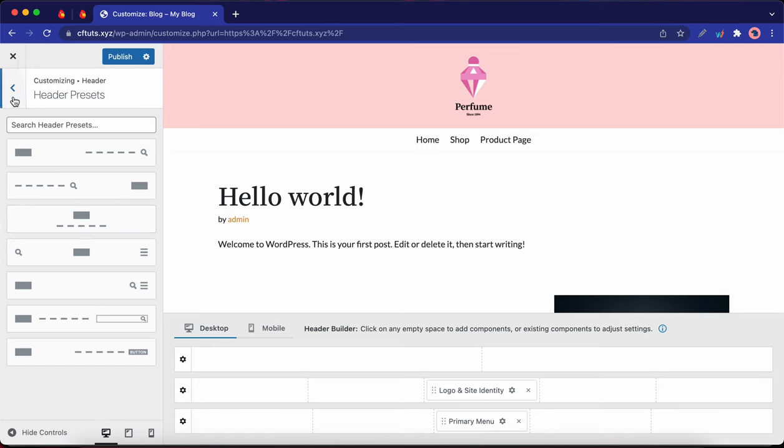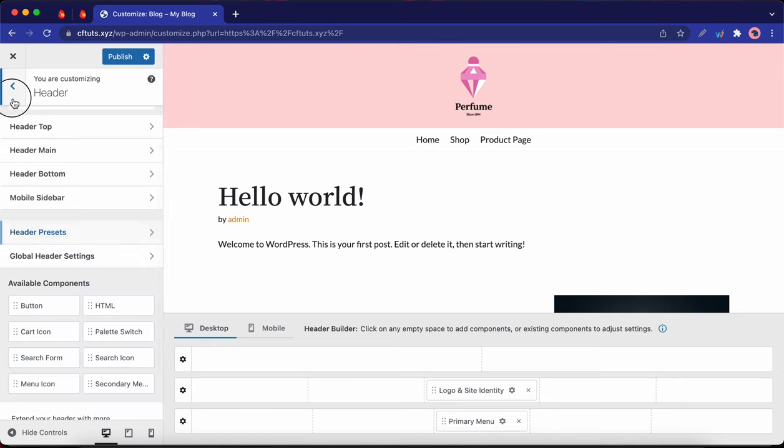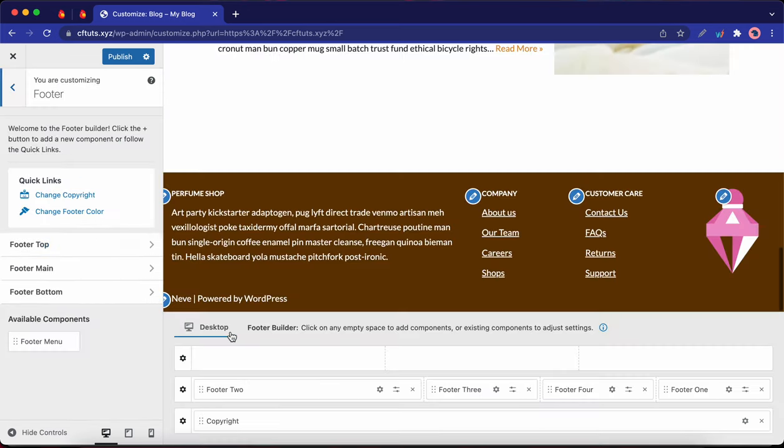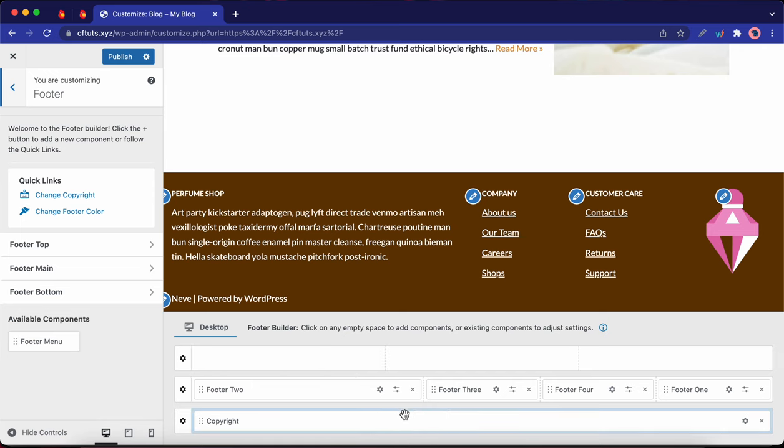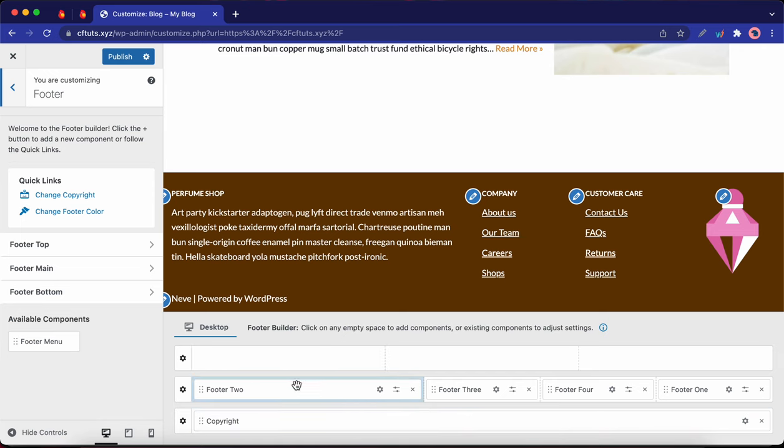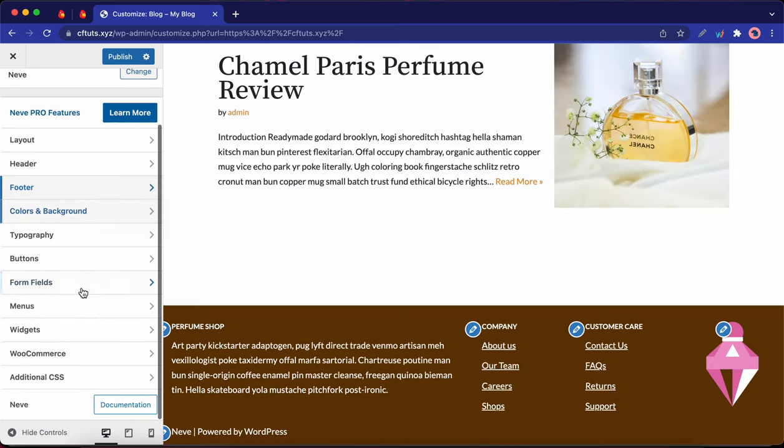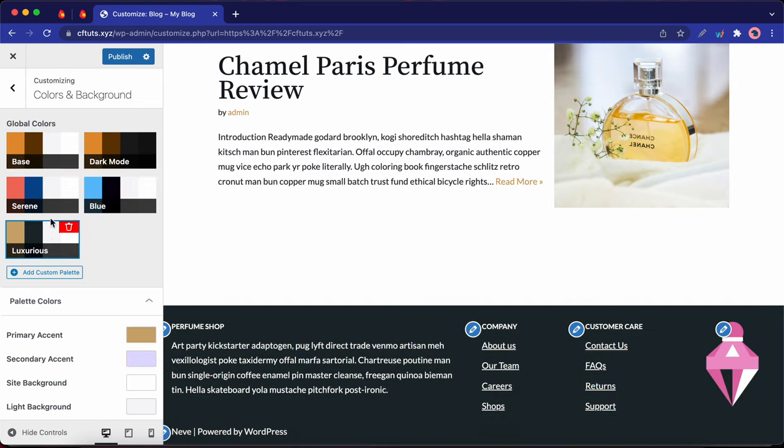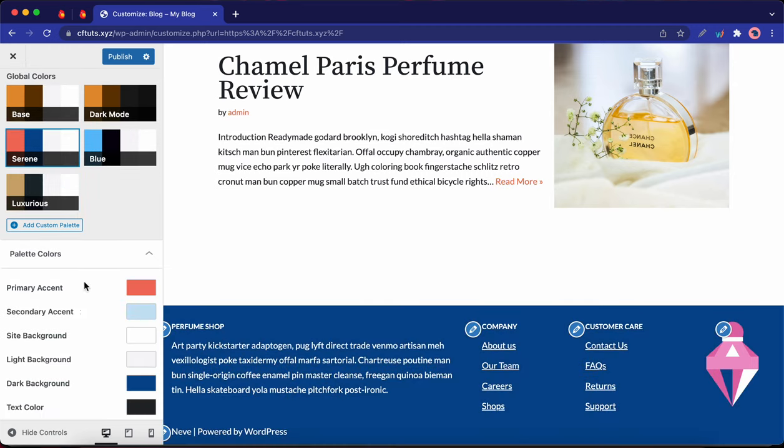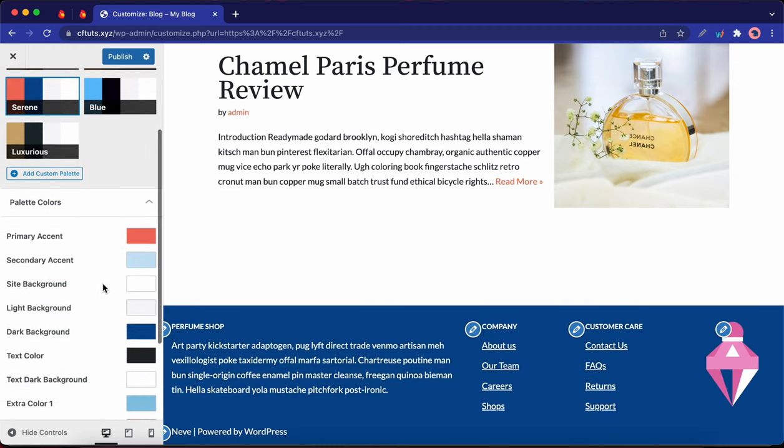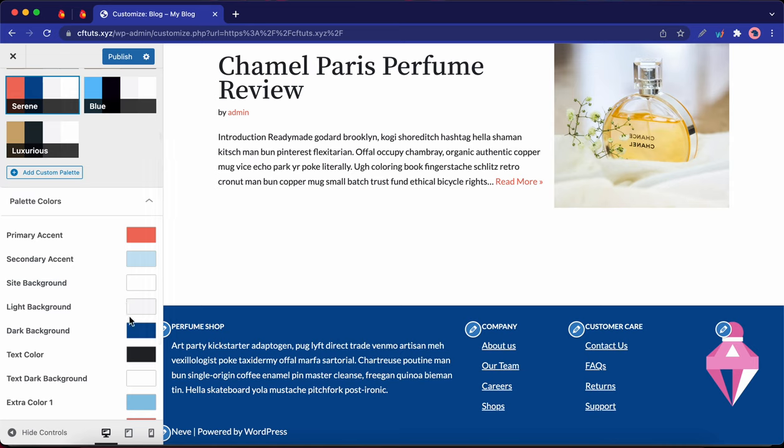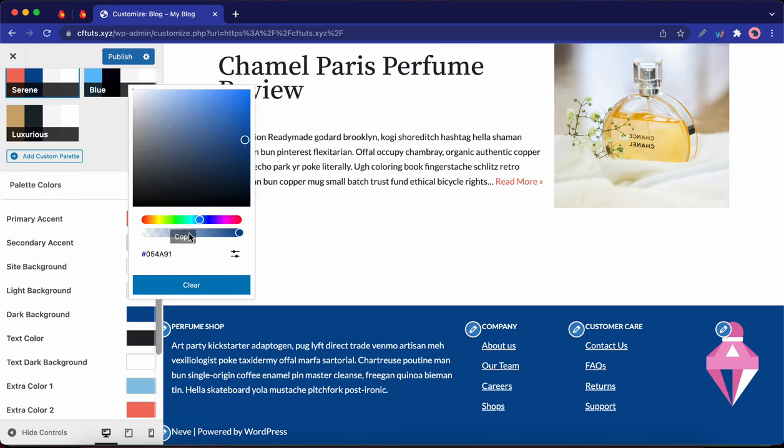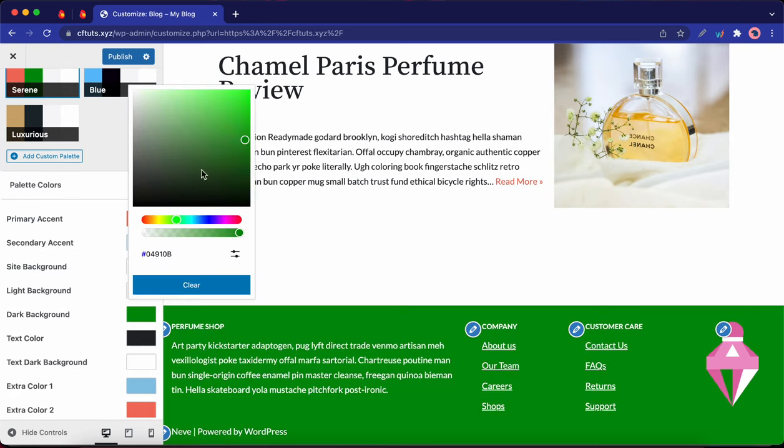Now, let's go back to the menu to look at the footer options. And the footer basically follows the same principles as the header. Now, let's explore colors and background. So here we have about five different color palettes that we can choose from. If you want to make individual color changes to your palette, simply click on the color and use the color picker to choose a new one.